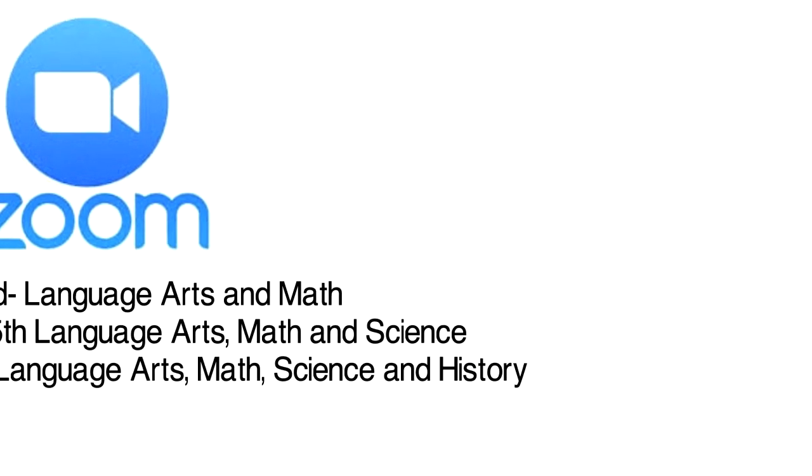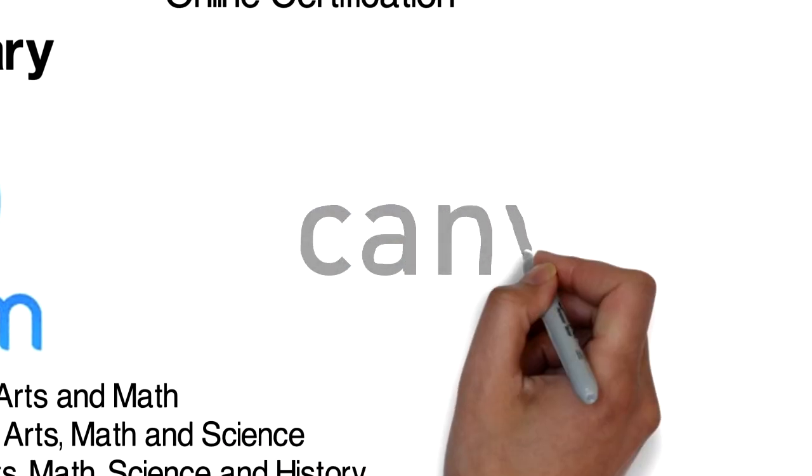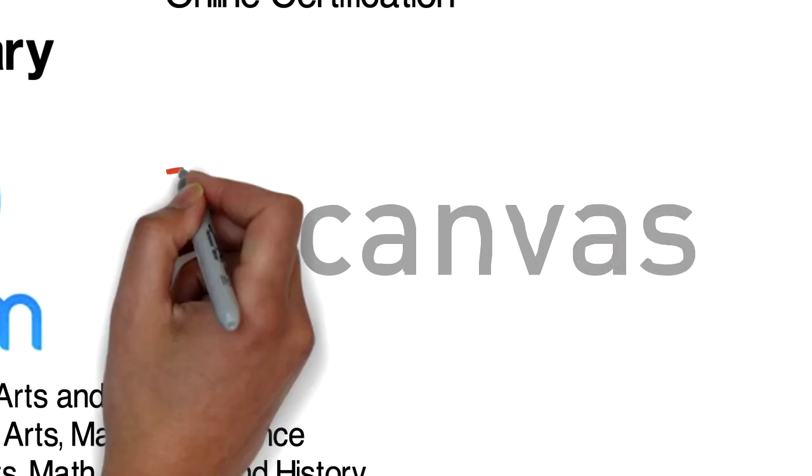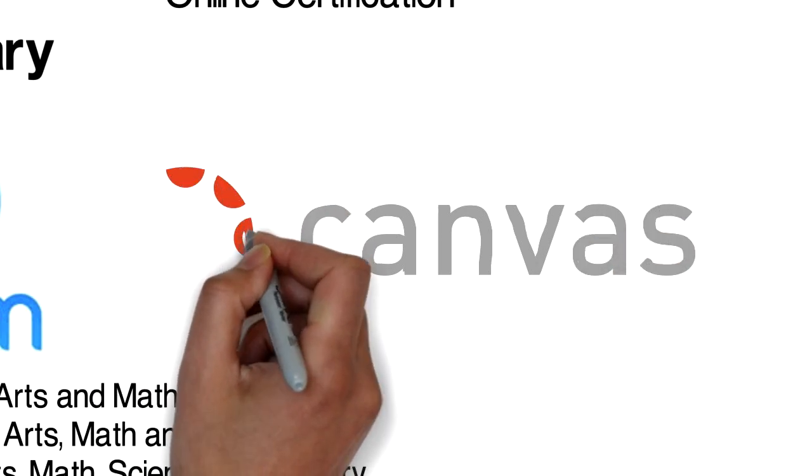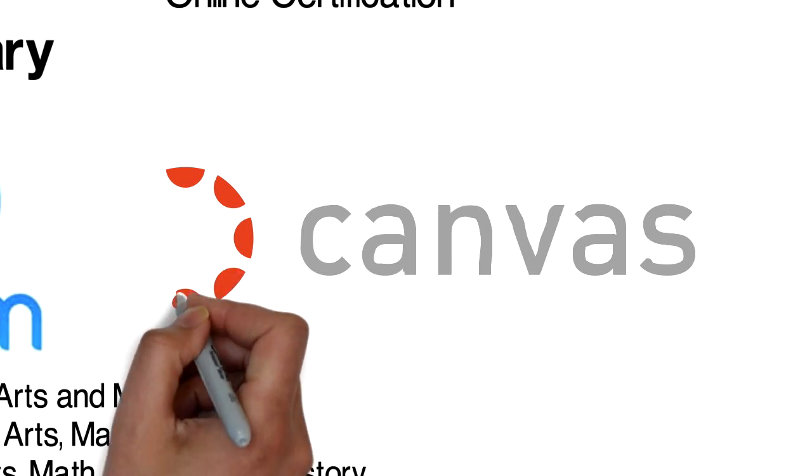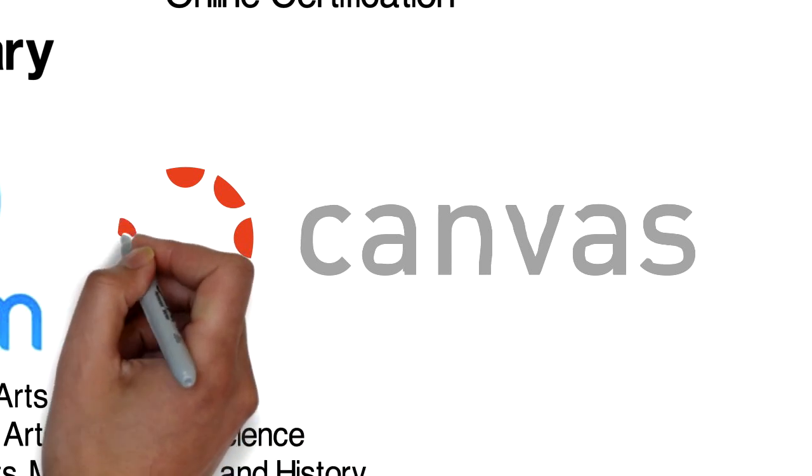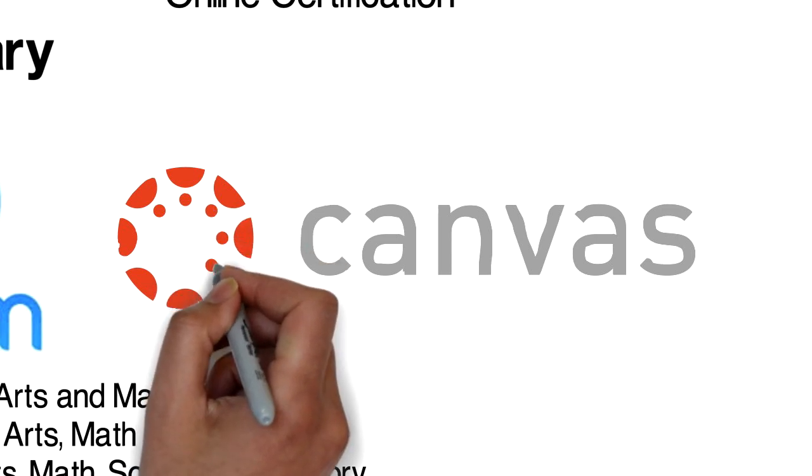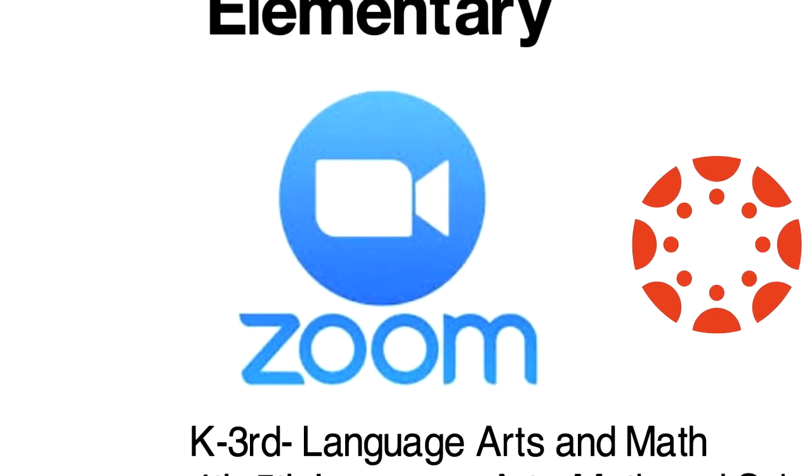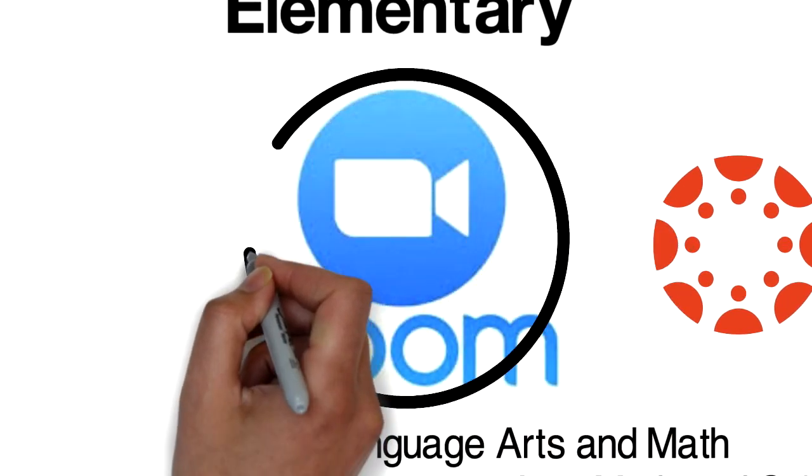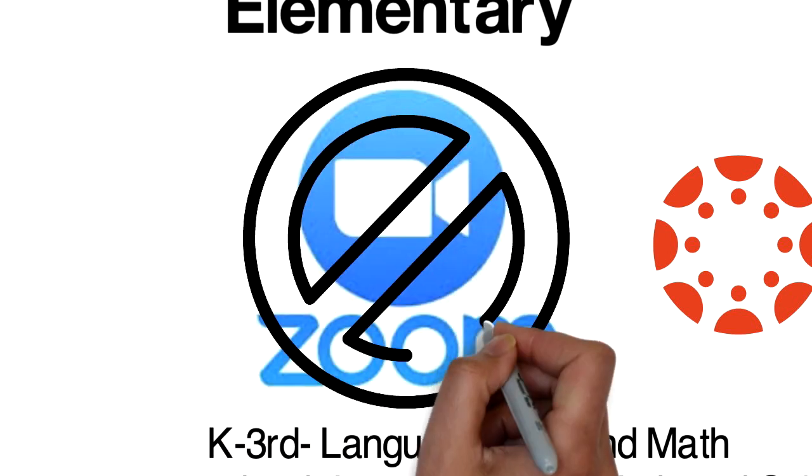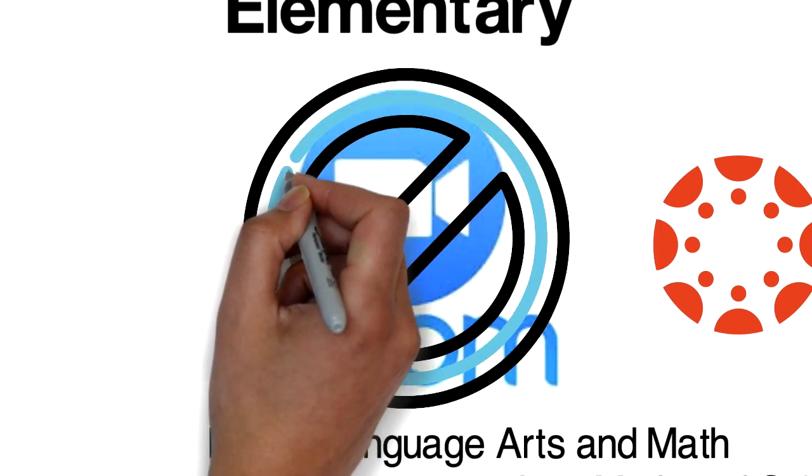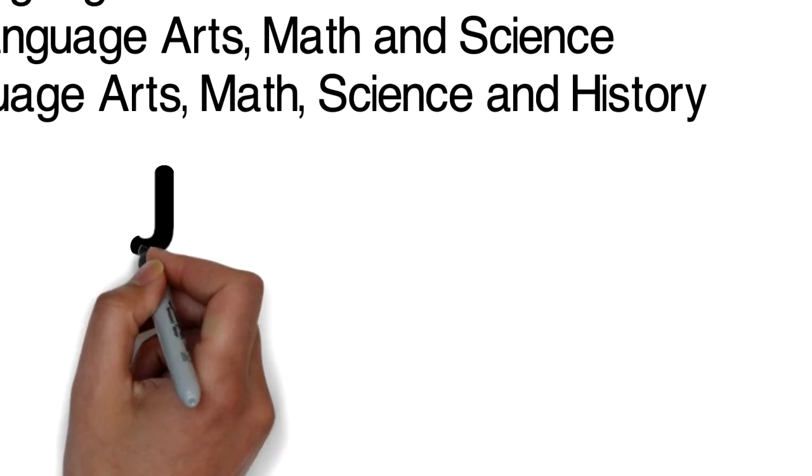All instruction for online students will be through online Canvas modules. There will be no live Zoom. Teachers may choose to upload videos they have created in these modules. They may record sections of the class or provide material to support the activities and assignments that students will be expected to complete. Students will be completing similar work as those in the classroom and completing this on Canvas. There will no longer be a weekly exchange of material and assignments. All work needs to be submitted electronically.